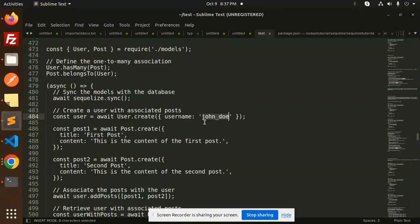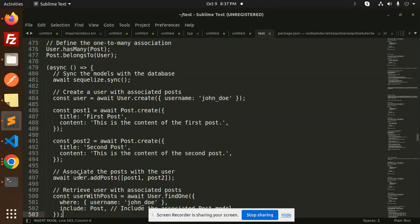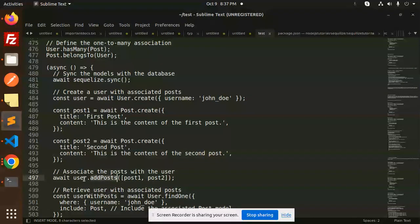First we create the user — John Doe — and then we create the posts with title and content. So: await Post.create title for the first post, and await Post.create title for the second post. Then we associate the posts with the user using await user.addPost — adding post1 and post2.